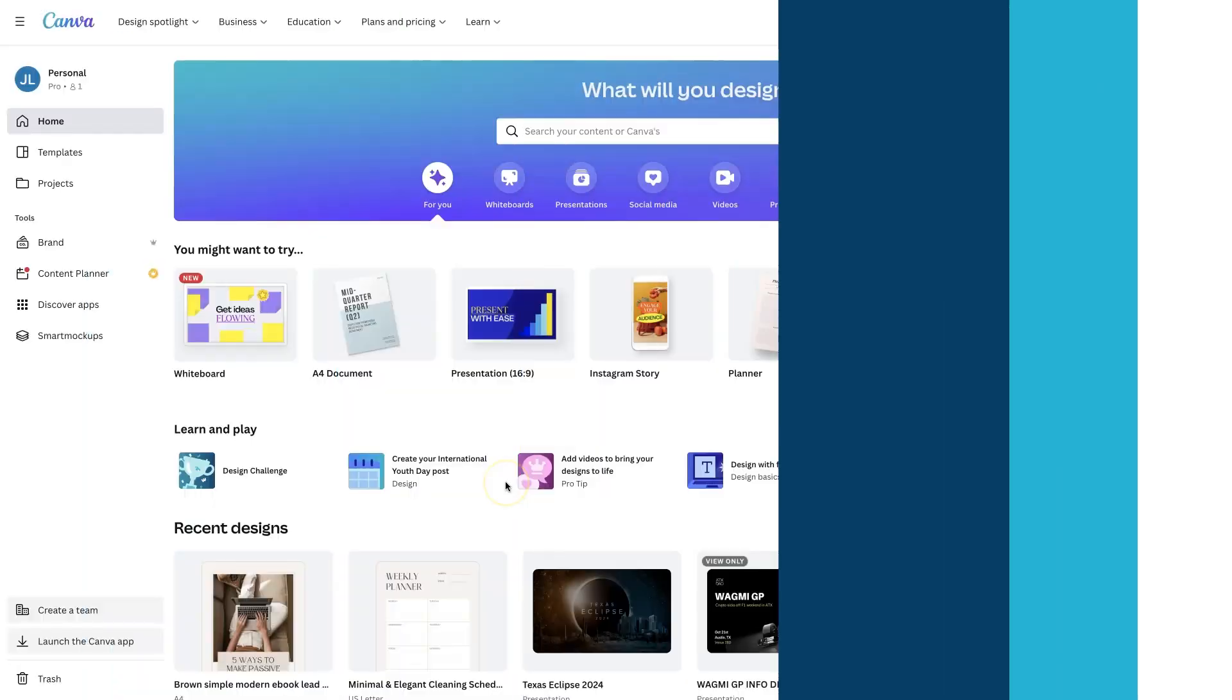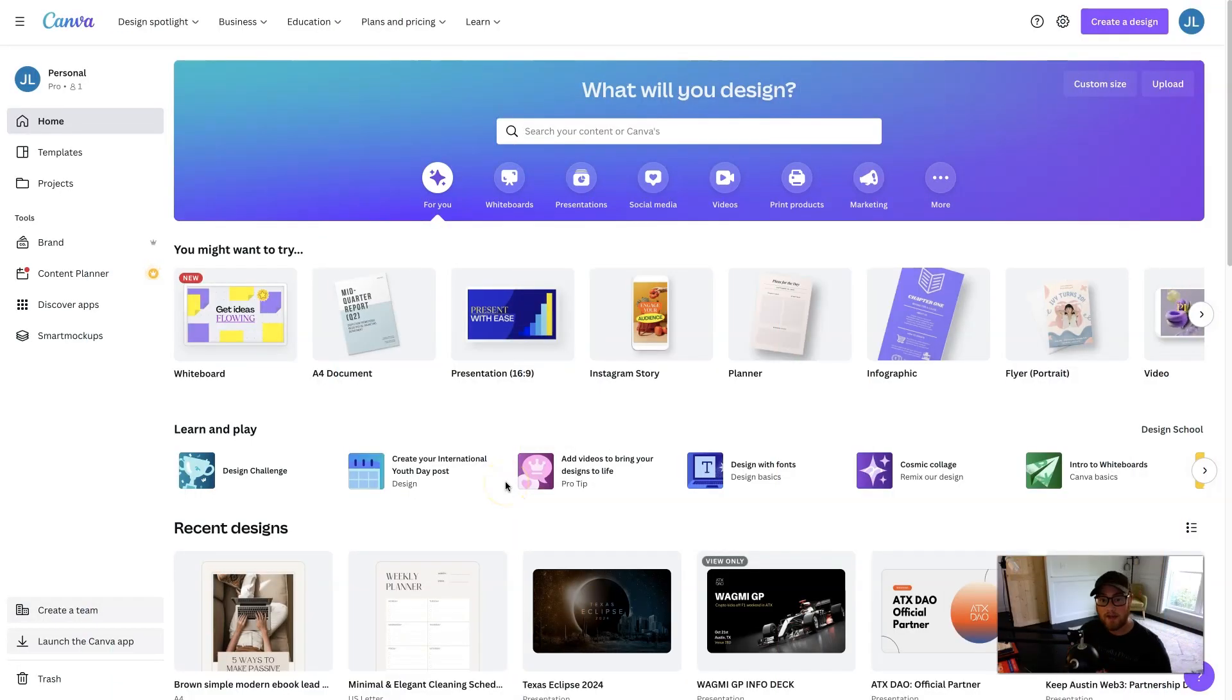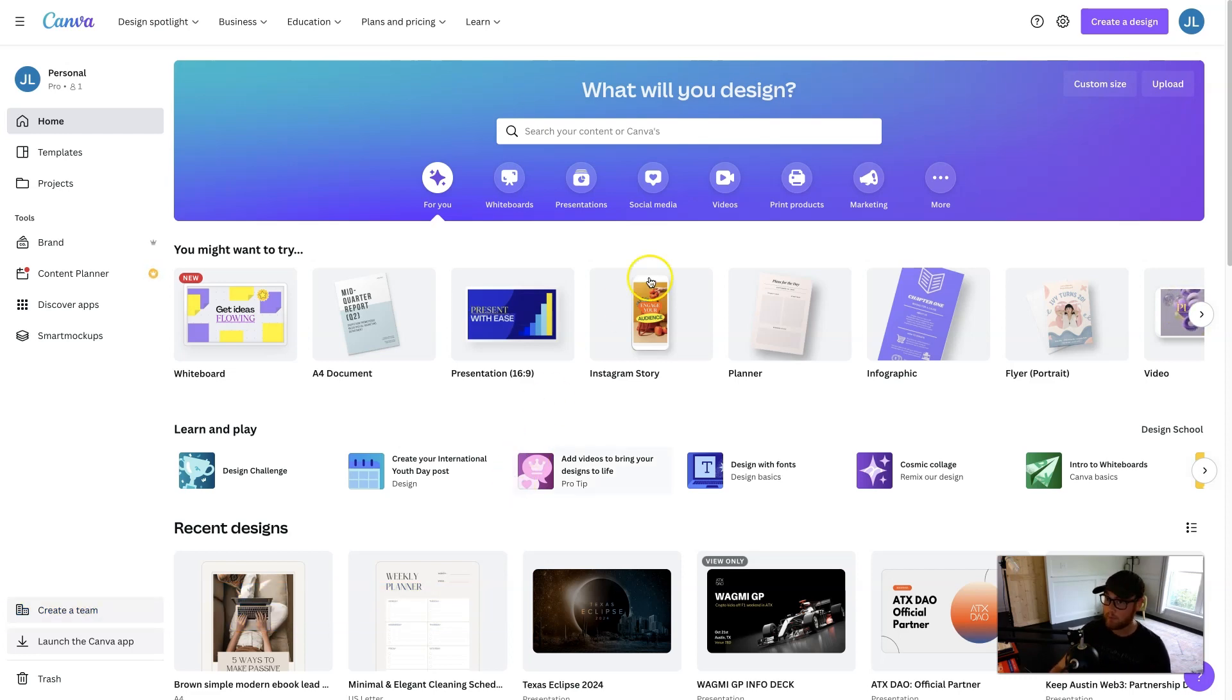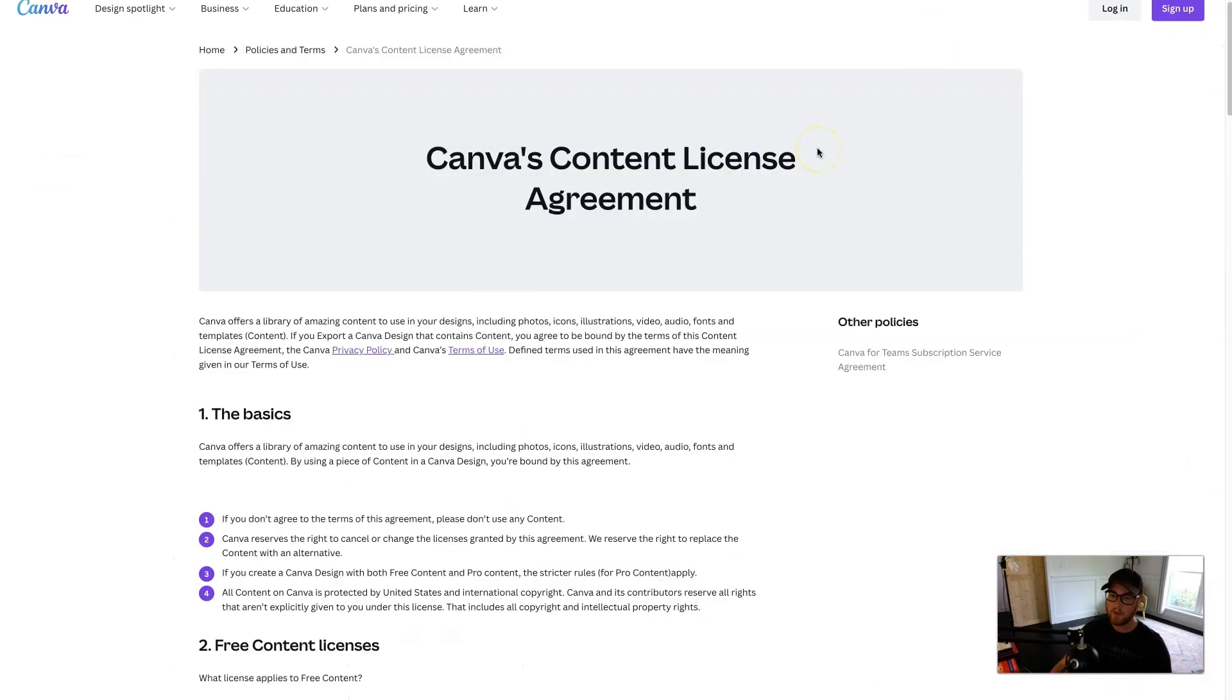But without further ado, let's jump in here and get started. Alrighty, so the platform I'm going to be using to create these digital pieces of content is Canva. And Canva has both a free and paid version, so I do want to mention a little disclaimer before we get started.